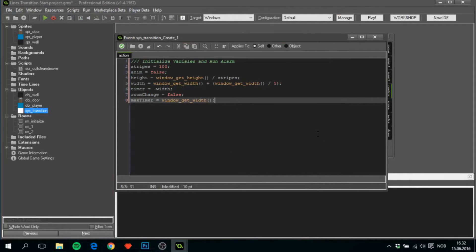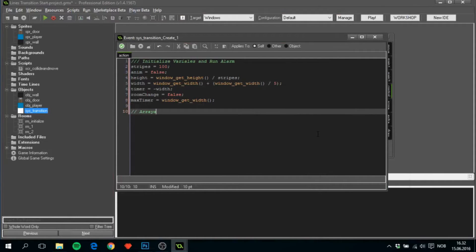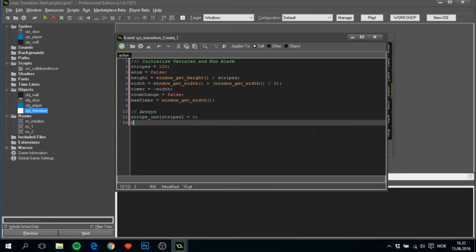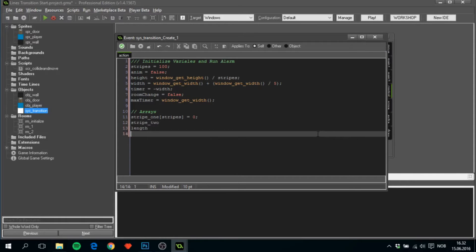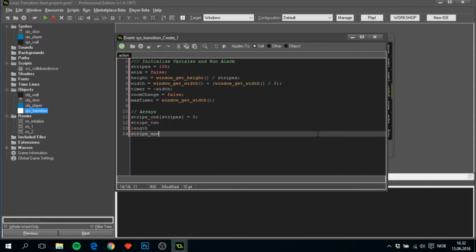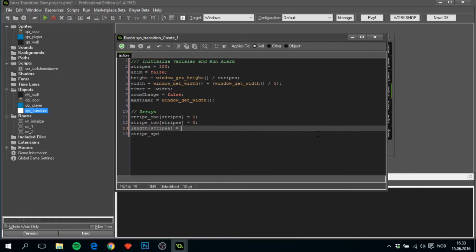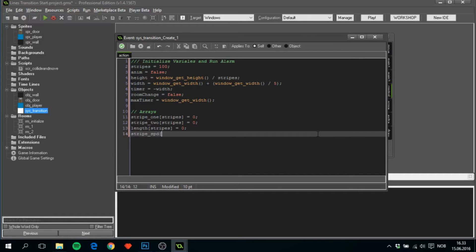After this, we'll have to do some arrays for this. Stripe1, Stripe2, Length, and Stripespeed. These will be stripe speed all the way to the last hundredth stripe, and we'll set them to zero because we want to give them the correct number that they need in the alarm. So that's no worry, we'll set them to zero.